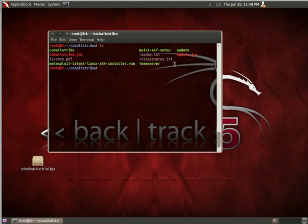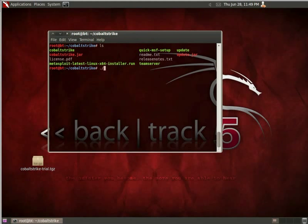It's also got an update command that will allow you to pull the latest version. Team Server, which is designed so that people on the same team can communicate through a single instance, share shells back and forth, as well as communicate through Cobalt Strike. So next, let's just go ahead and run it and get started.